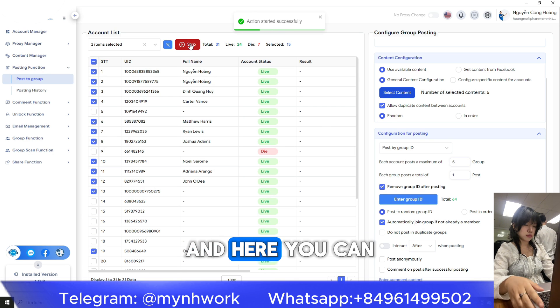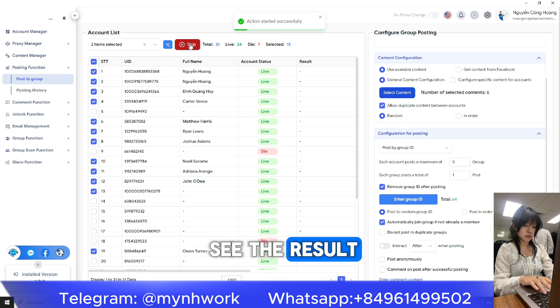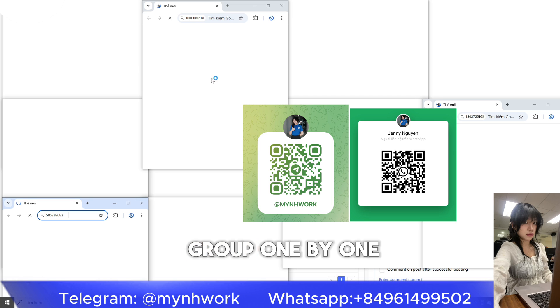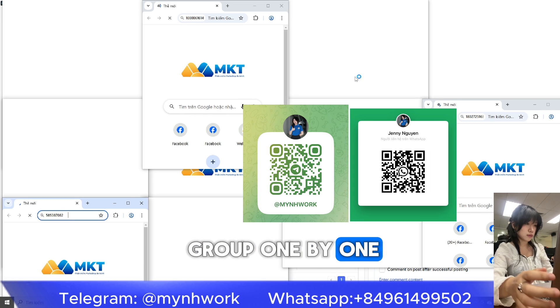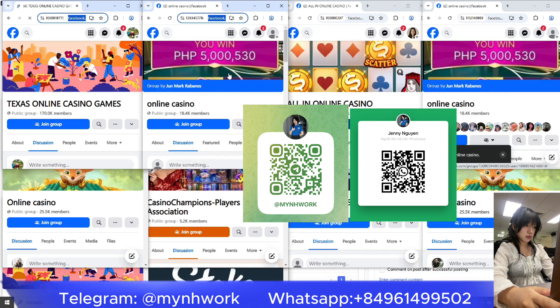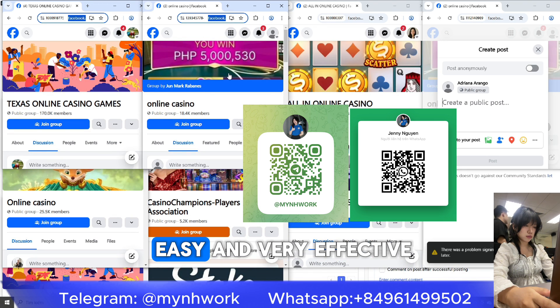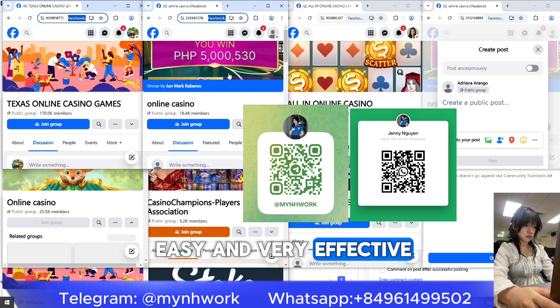And here you can see the result — it is posting into groups one by one, just like we set it up. This software is super easy and very effective.